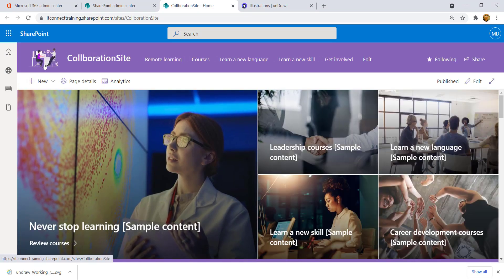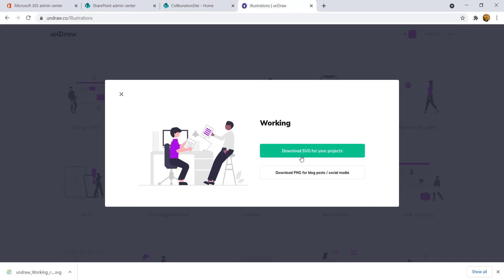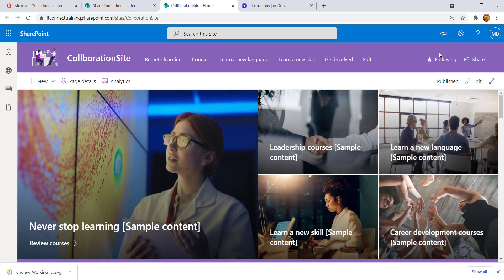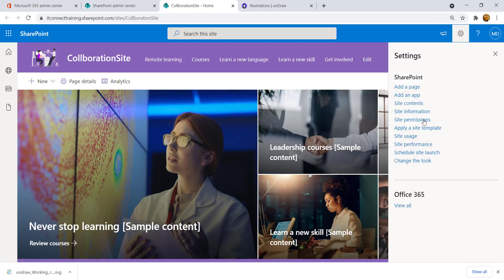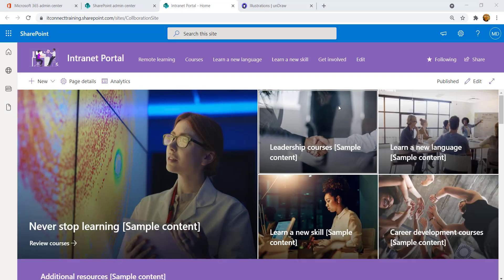As you can see, we now have our logo image. Make sure you download it in SVG format to get the proper transparency effect. You can also update the site name from Site Information — I'll name it 'Intranet Portal' — and update your site description as well.